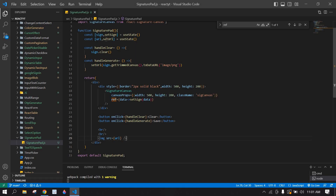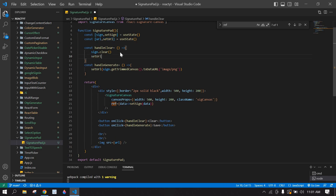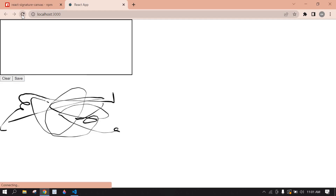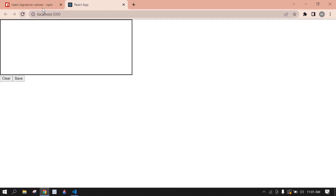If I change the signature and click save, the values change. But if I click clear, the input field is cleared but the image field is not cleared. So I want to also reset the URL state in the clear button's onClick.